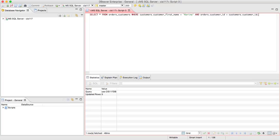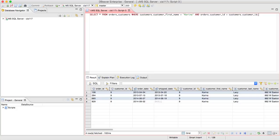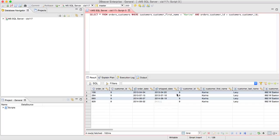And when we go ahead and do that, and run this, we'll notice that four entries come up for Karina Lacey, whose customer ID happens to be nine. So now we've displayed all of the order IDs where the customer ID is nine, and we have all of the information in both tables.